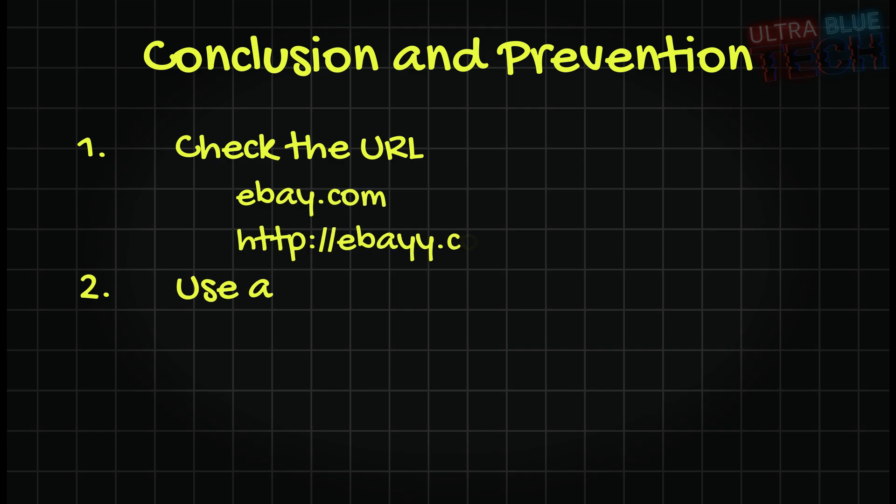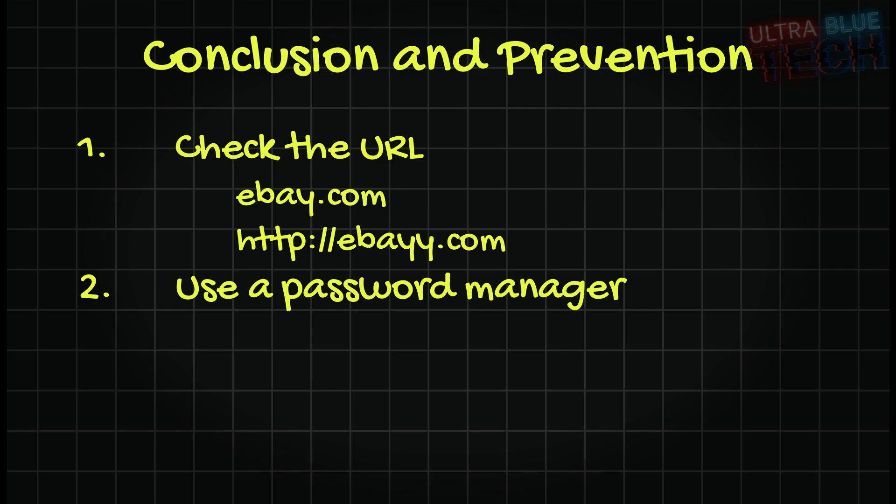Two: Use a password manager. These tools can automatically fill in your password but only on the correct verified website, which prevents you from accidentally typing them into a fake website.